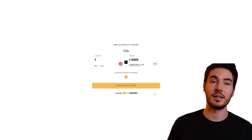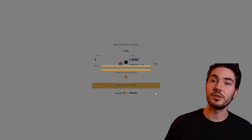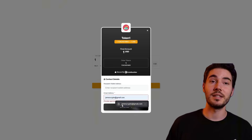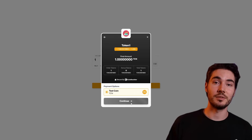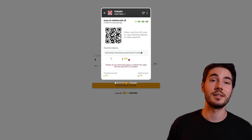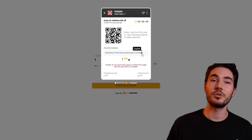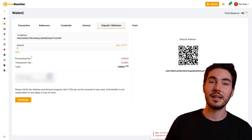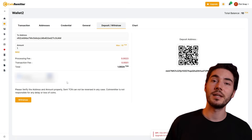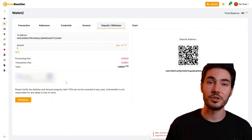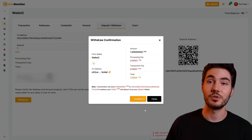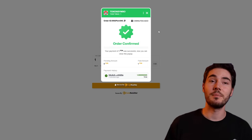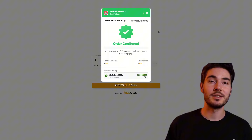Once the settings are complete, click "Publish." You will be redirected to the integration page where the automatically generated JavaScript code will be available. This code must be inserted into the source code of your website to display the widget. Integration with the site is simple and does not require complex technical knowledge. The widget automatically adapts to your design, and built-in functions allow you to track payments, notify buyers, and analyze sales data.